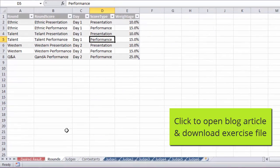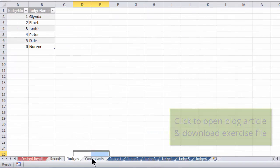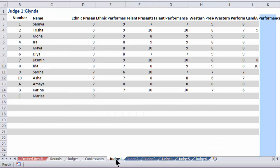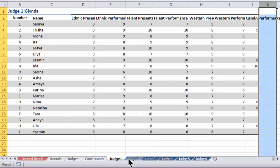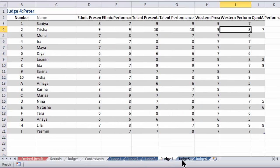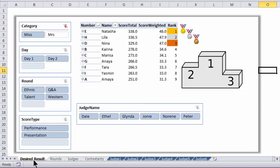Alright, so let's look at the tables. We have rounds, judges, contestants, and then the scoring sheets right here by each judge 1, 2, 3, 4, 5, 6. Your task is to combine this data, put this into PowerPivot, pull in the tables, define relationships, define DAX measures and be able to output this result.